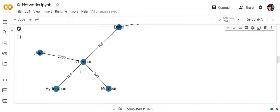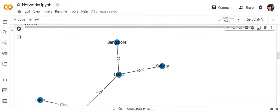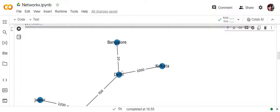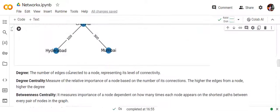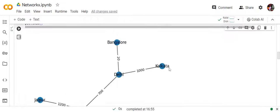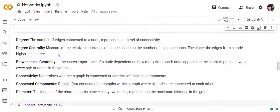Connectivity determines whether the graph is connected or not — meaning all nodes have edges and none are isolated. Connected components are subgroups within a graph where all the nodes are interconnected. For example, if a middle edge were missing there would be two connected components. Diameter is the longest of all the shortest paths — most likely Hyderabad, Chennai, Delhi, Kolkata or Bangalore, and it should be around three.